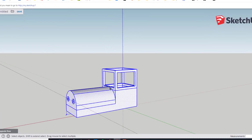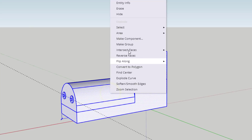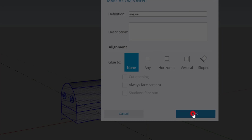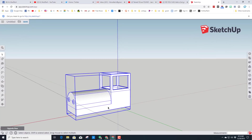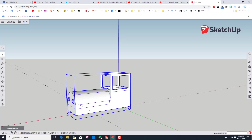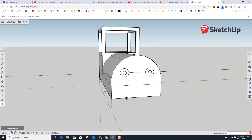Let's make that entire engine a component so the rest of the things we build don't mess it up. Select all, right-click on it and choose Make Component — type 'Engine' and click OK so it stays in that location. Now everything else I build beside it can be touching but won't be part of the engine.